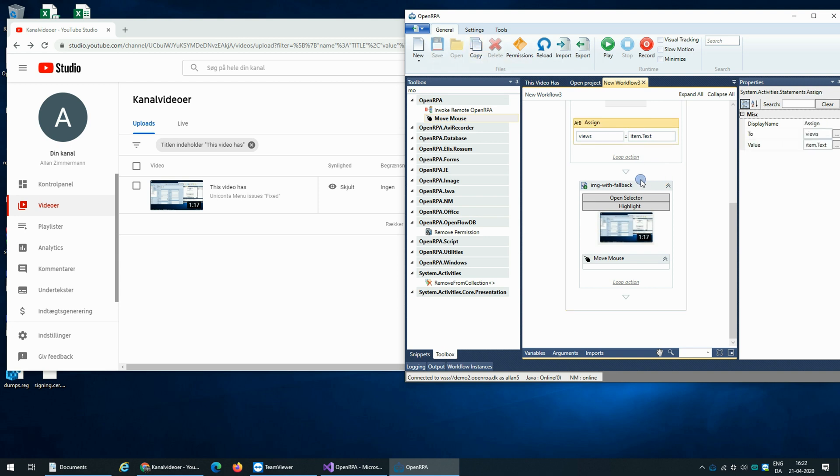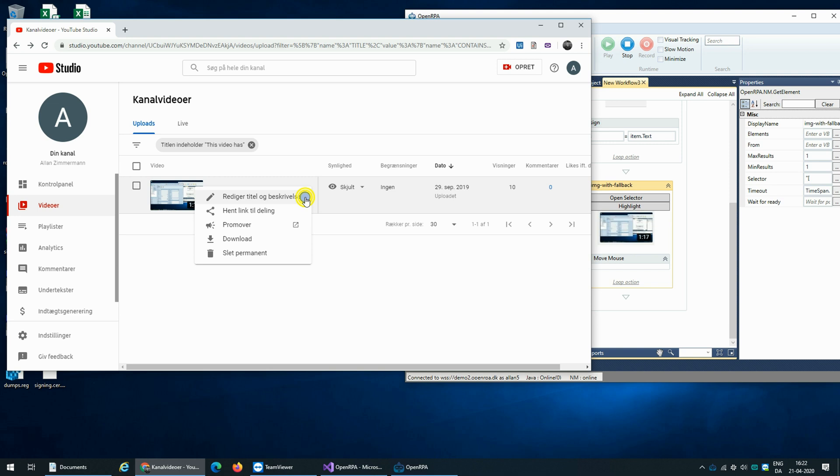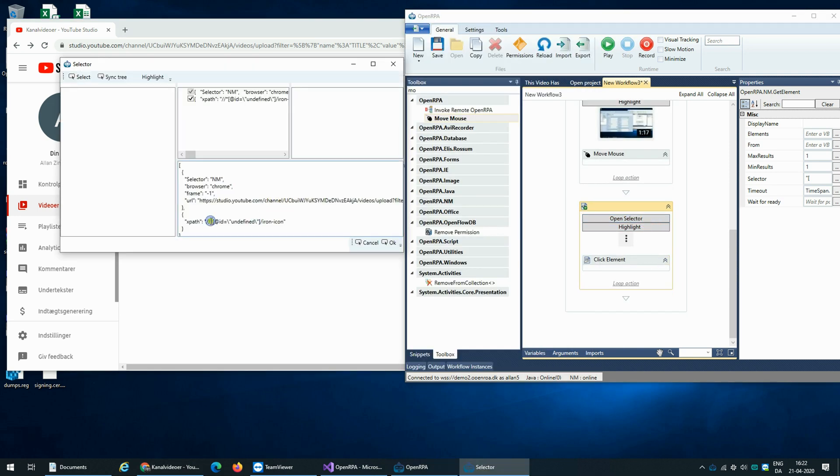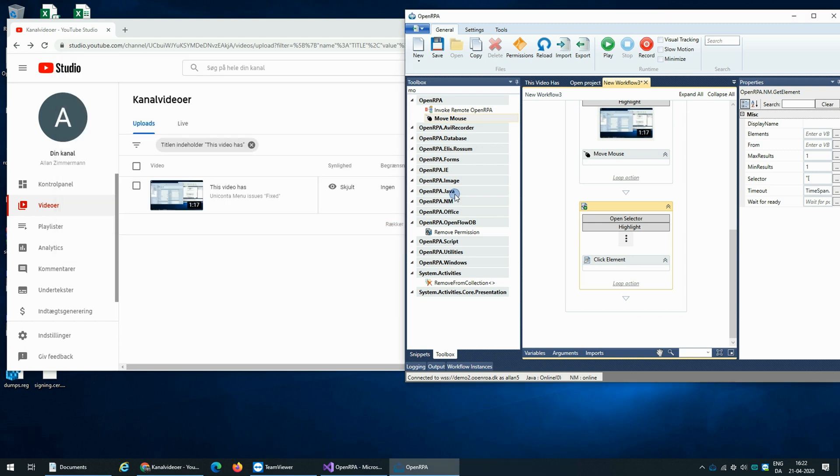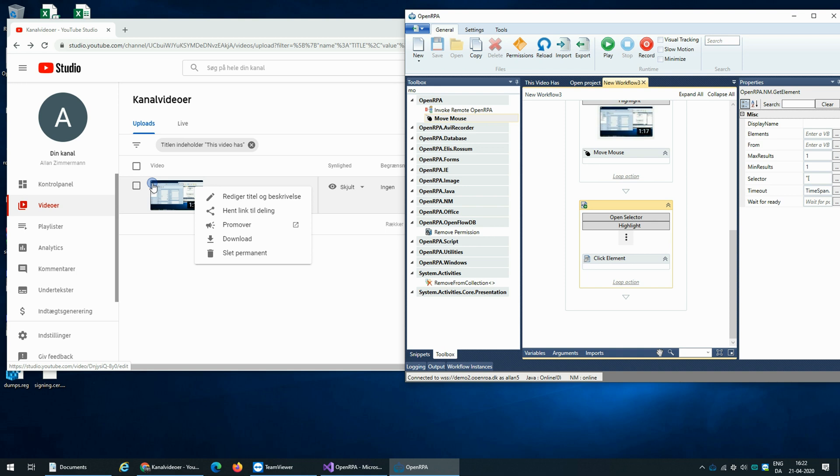So I'm just going to click somewhere, it doesn't really matter, and update so we use the right XPath. So if we run this again, you'll now see it mouses over and it opens the menu.